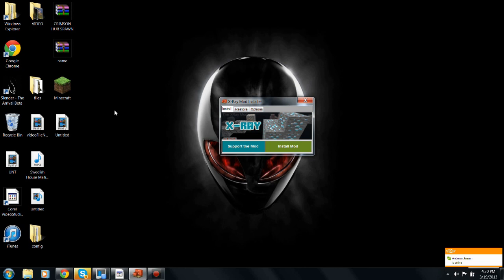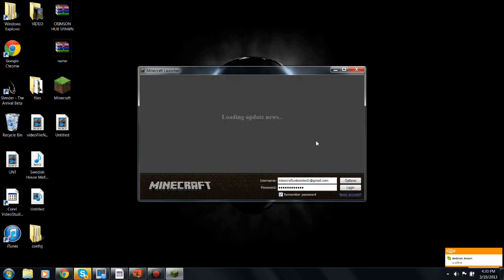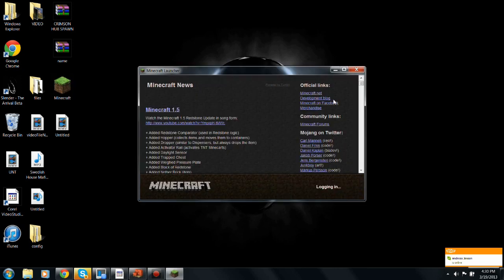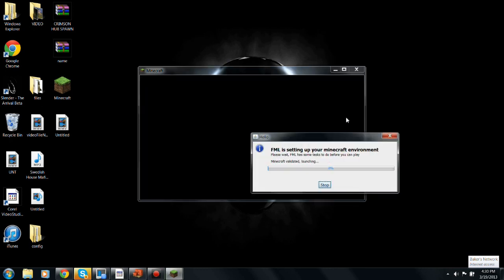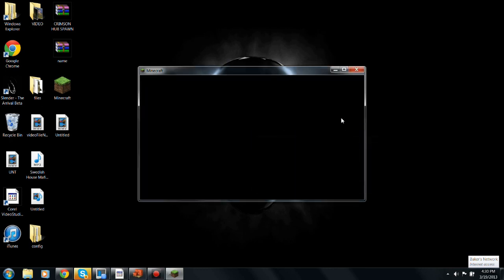Just open up Minecraft, get a login, and thanks for watching guys. I hope you enjoyed this video, and I'll see you next time.